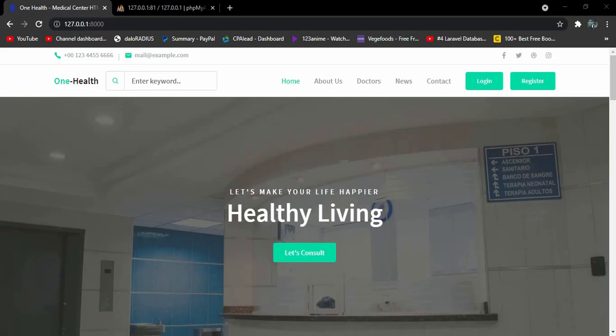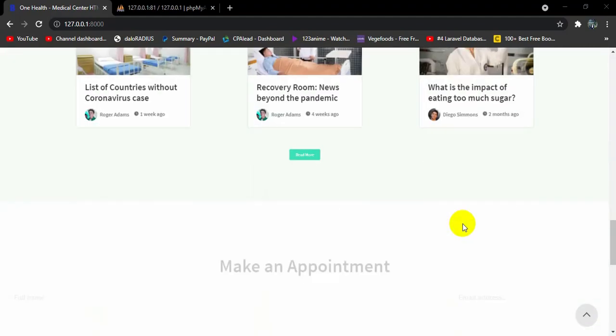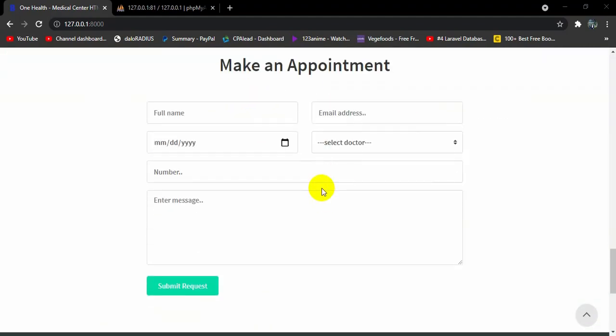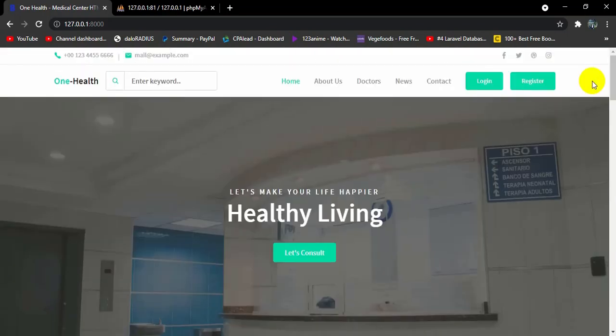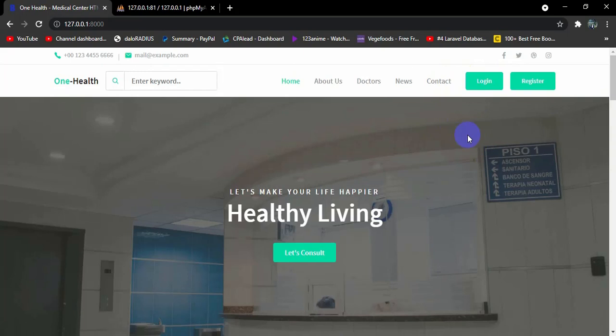Hello everyone, this is Yamin and welcome to the Laravel Hospital Management System project tutorial. In the previous tutorial we let the user make an appointment. In this tutorial I'm going to make a 'My Appointment' option, and this option will only be available to the logged-in user.